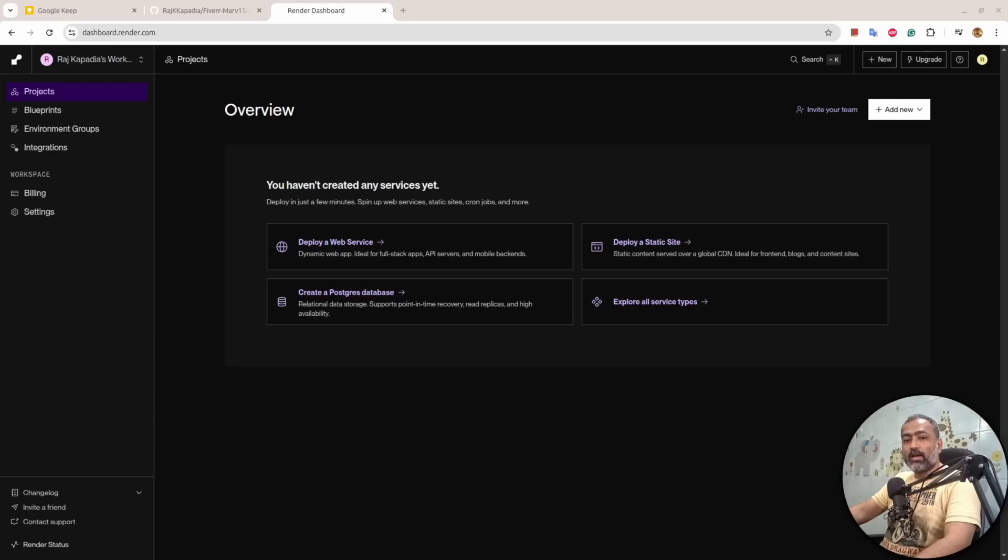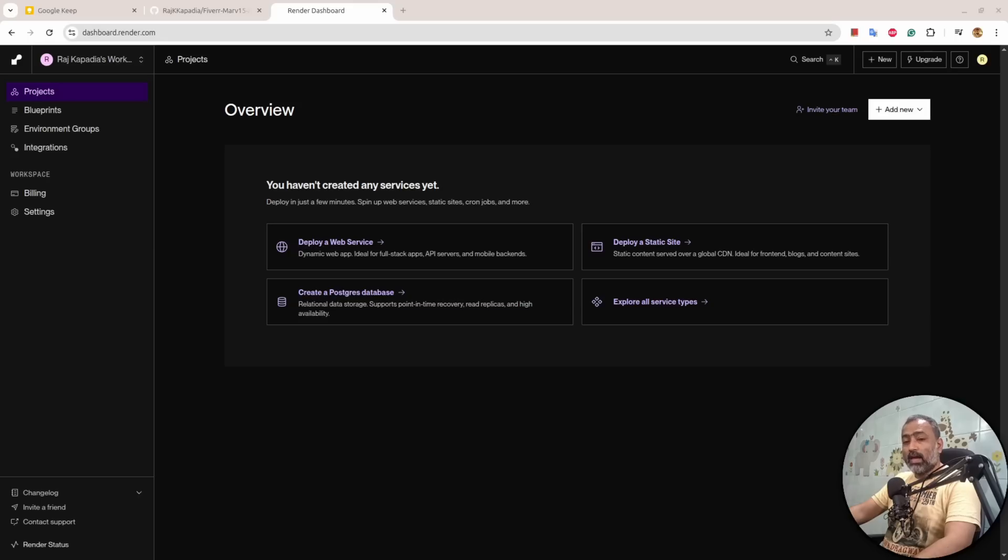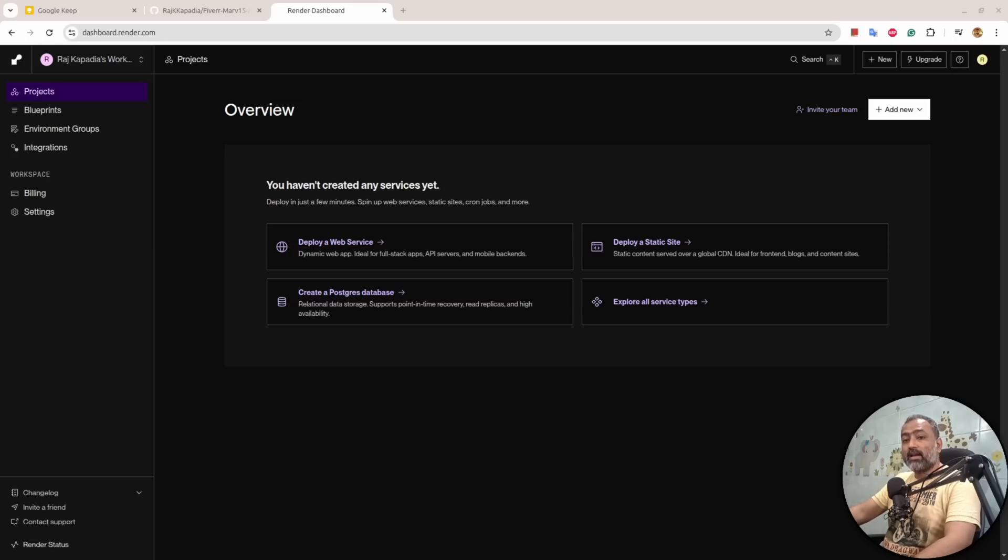Hello friends, welcome to another video on my YouTube channel. In this video I will explain how you can deploy your Python Flask application on a server. We are going to use GitHub to store our code and a platform called Render to deploy our application.